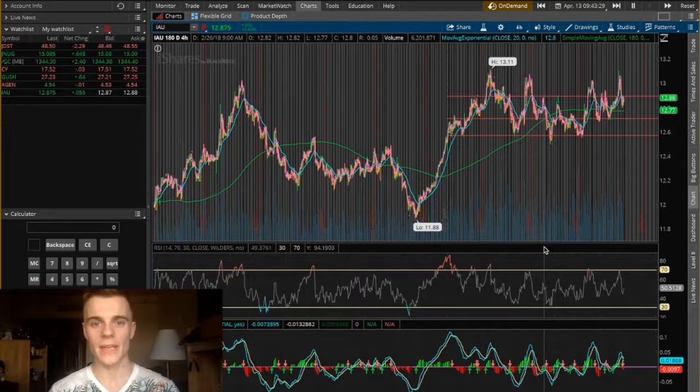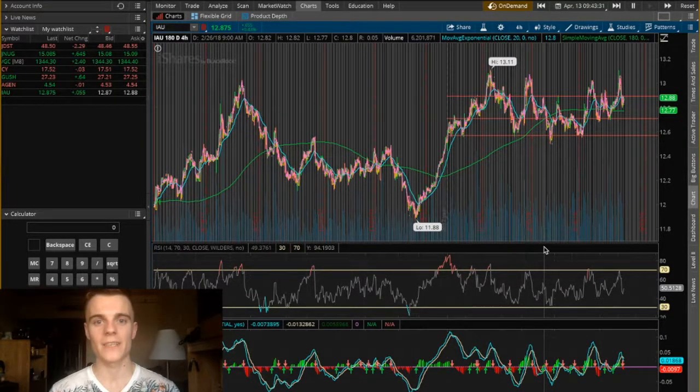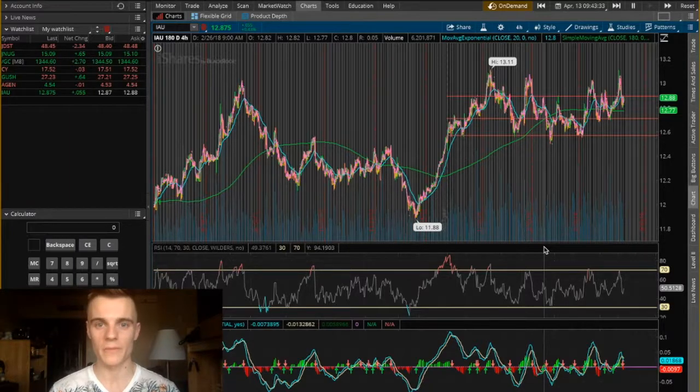Hello guys, my name is Oleg and today I want to talk to you about how to set up a stop loss in your Thinkorswim platform.